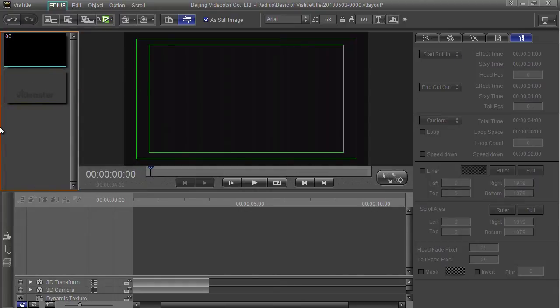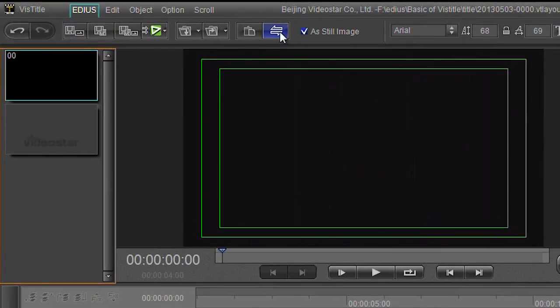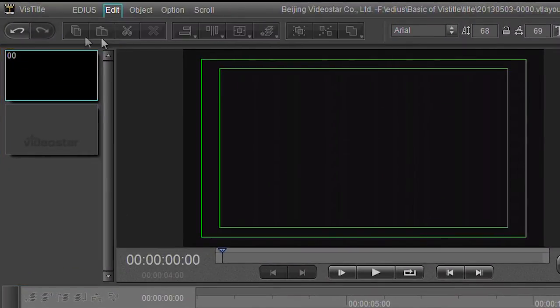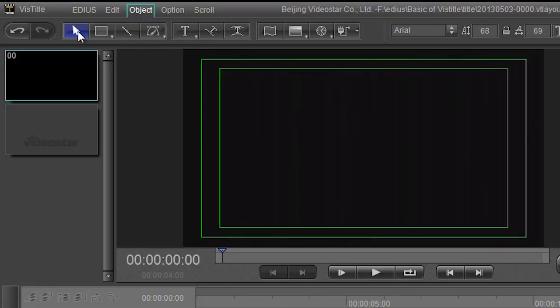I want to actually stick some words on here. At the top here I've got various headings. The EDIUS one is just getting stuff in and out. There's the edit tab which is all about editing stuff. There's nothing to edit because it's blank. The object tab which is the one that pops up as a default lets you put stuff in like for example text.